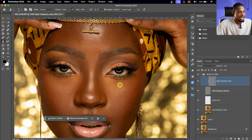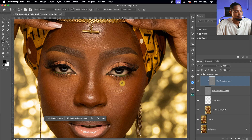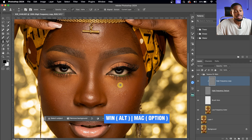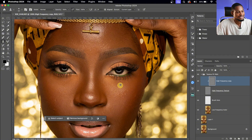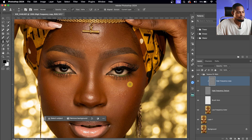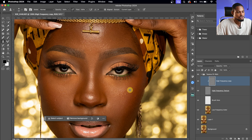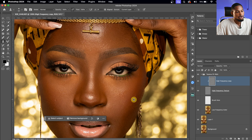To remove blemishes, press Option (Mac) or Alt (Windows) to sample from a clean nearby area — you'll see the target icon appear. Then just paint over the blemish and it will automatically be removed. Sample from a close-by area, paint over the blemish to remove it. Repeat: Alt or Option to sample, then paint over the blemish to remove it.